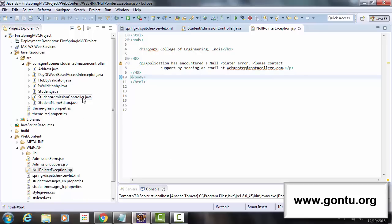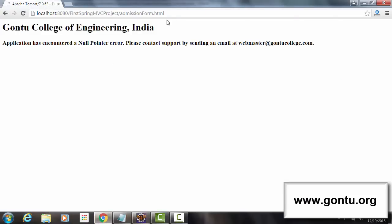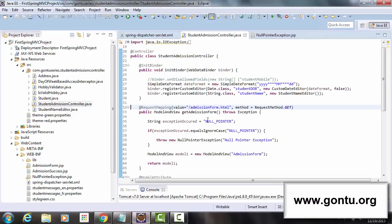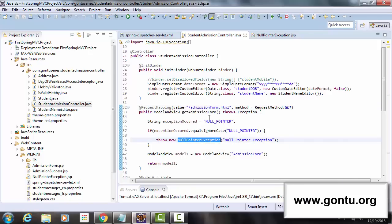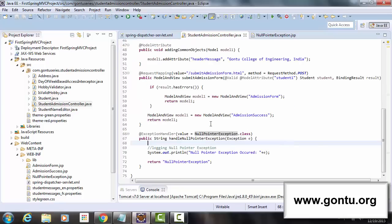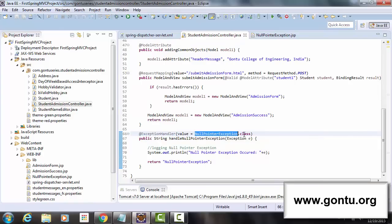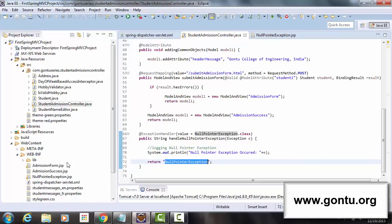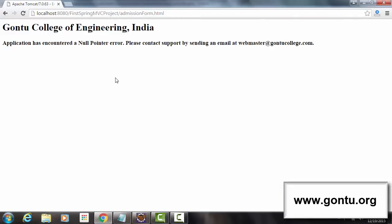Let's understand what exactly happened. When I requested the web page, the getAdmissionForm method threw a NullPointerException. Immediately after that, the Spring MVC framework looked for a method in the same controller class with @ExceptionHandler annotation and value NullPointerException.class. Since we provided such a method, Spring MVC transferred control of execution to it, and it returned the NullPointerException view name, resulting in that JSP page being shown.